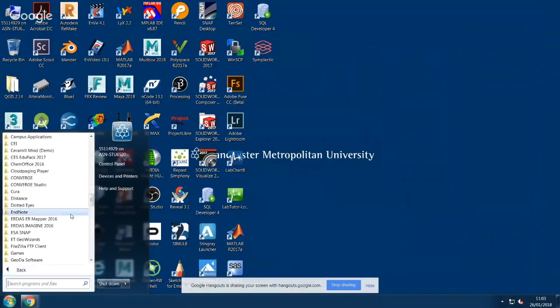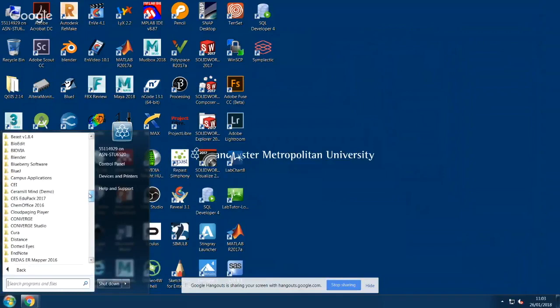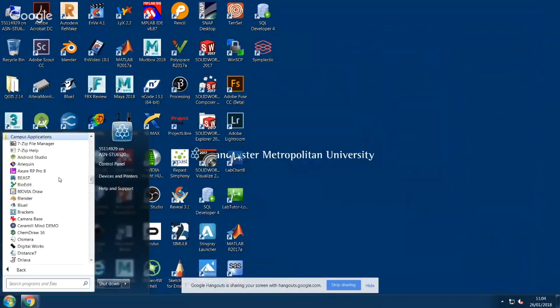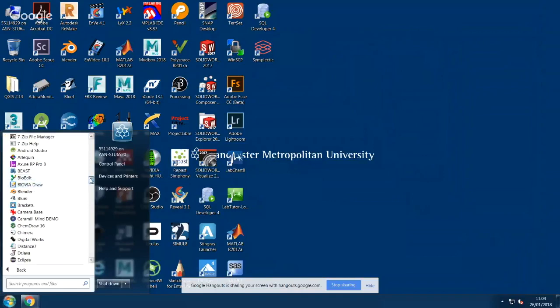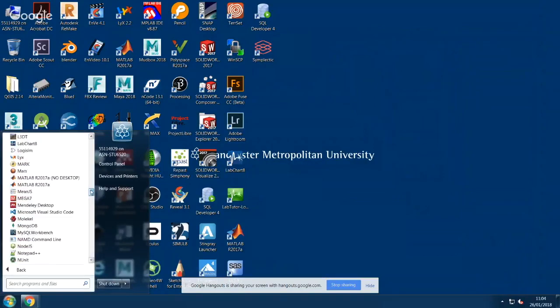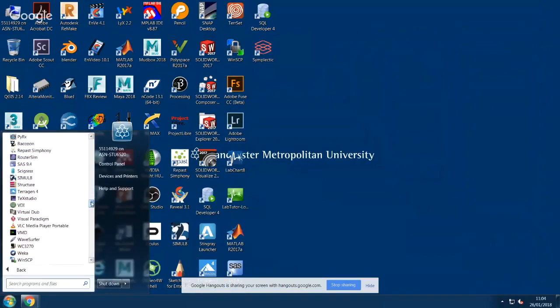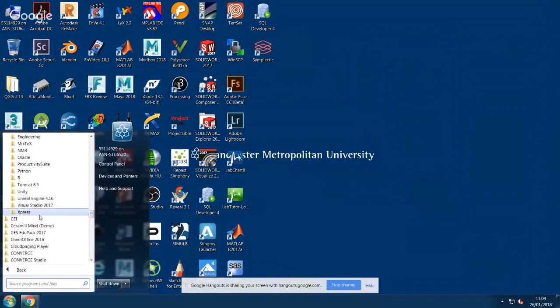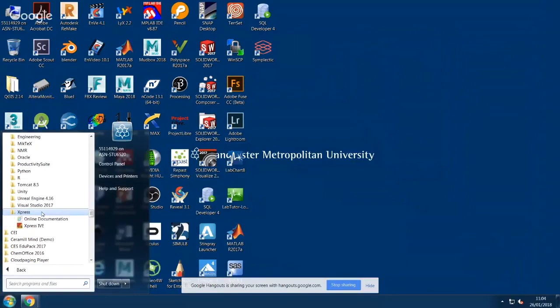find the folder called Campus Applications. At the bottom of this folder, open the folder called Express, starting with an X, and start Express IVE.